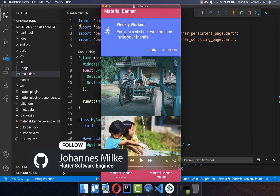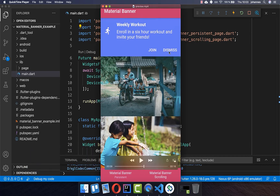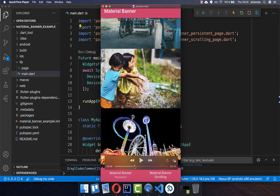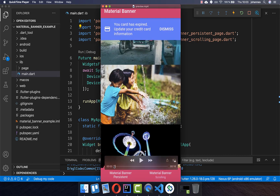Within the Material Banner you can display some information to the user and he has some actions on which he can click. We will create a scrolling banner and also look at how we can create a persistent banner which is not moving.